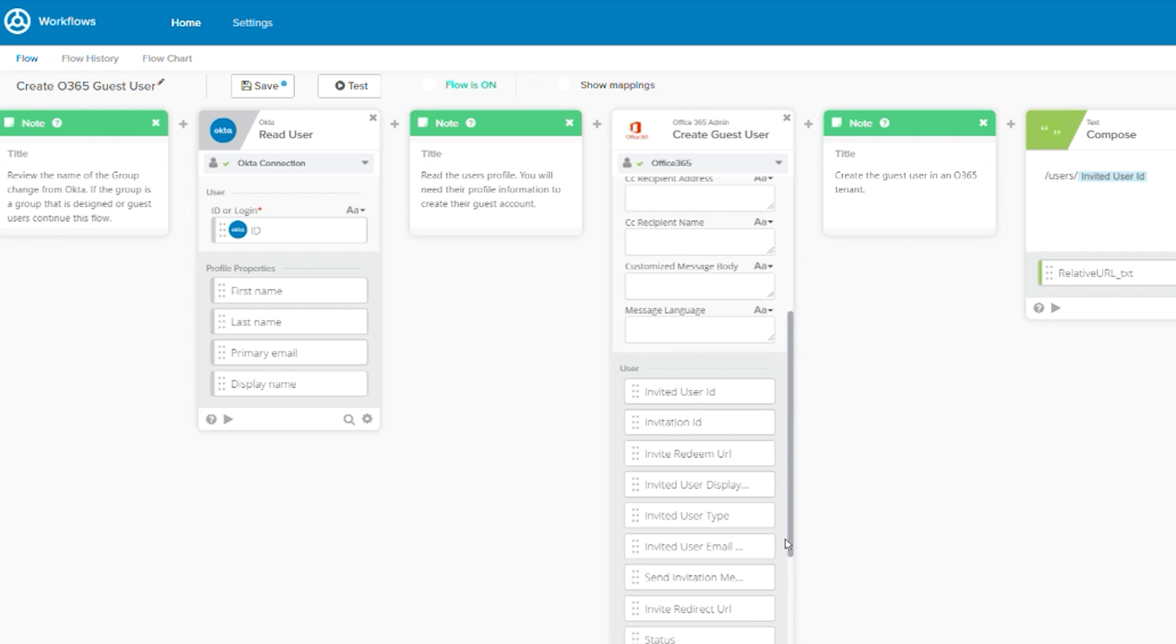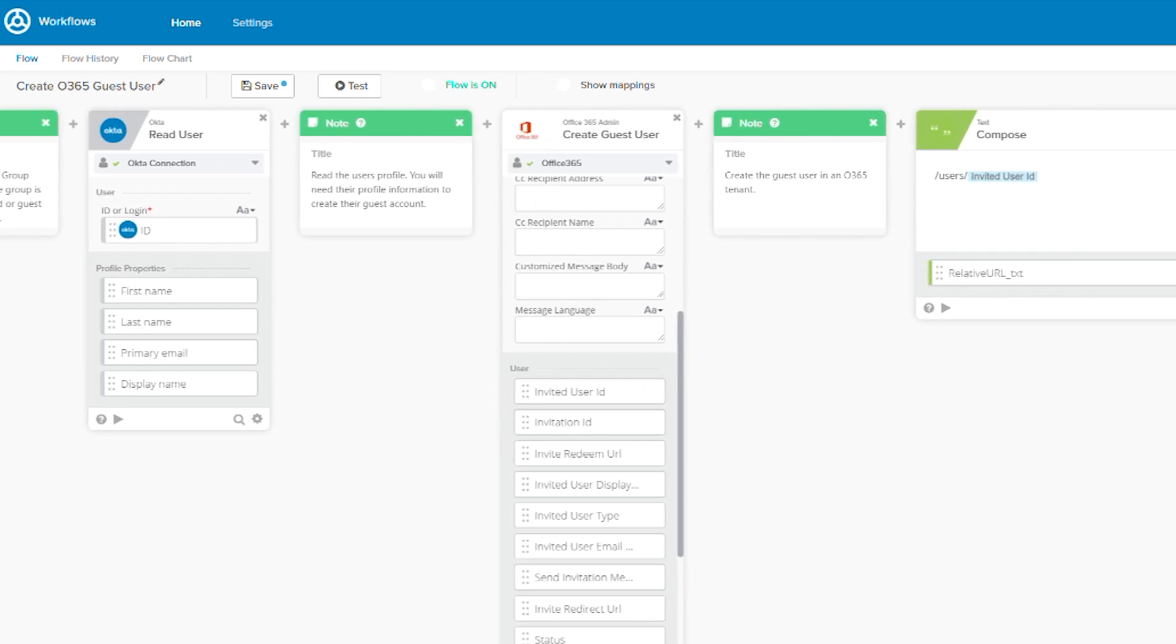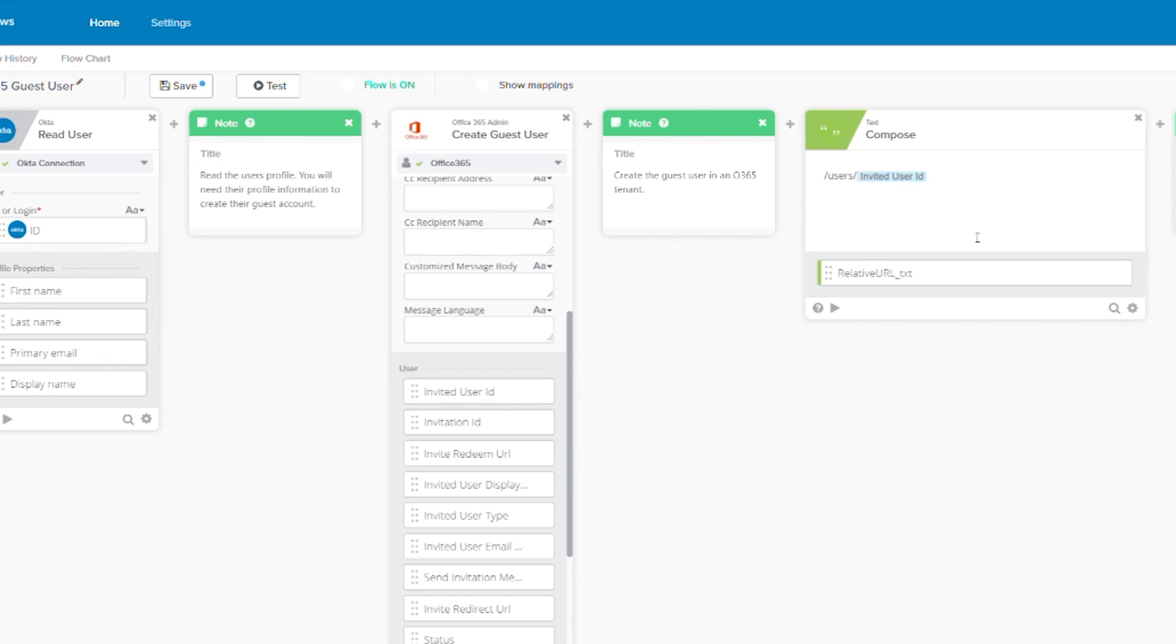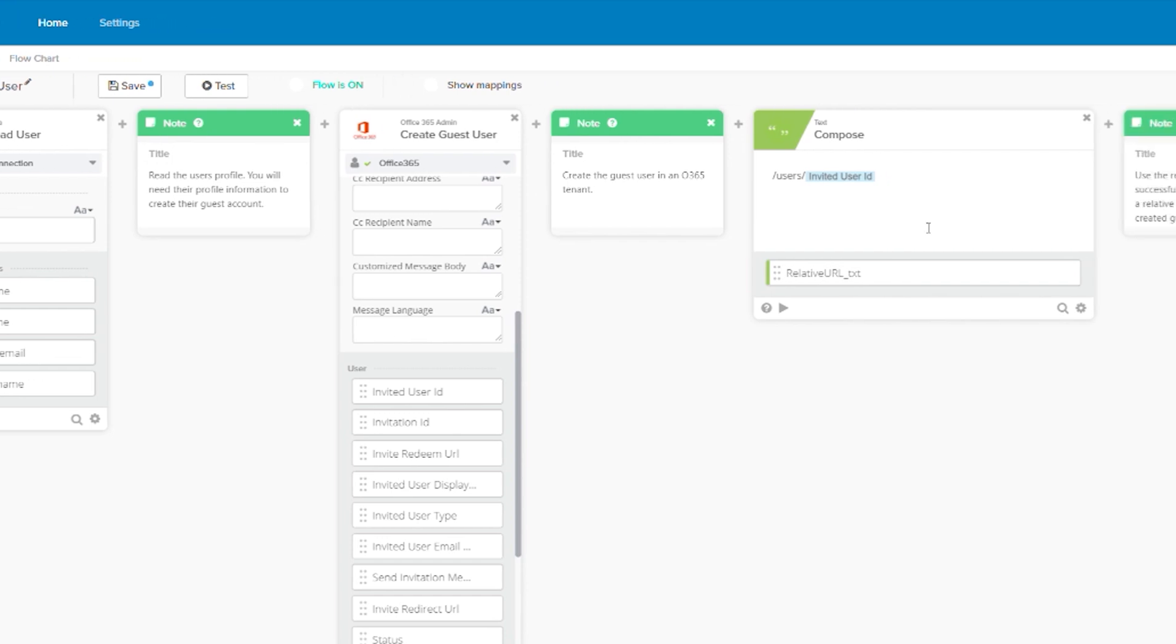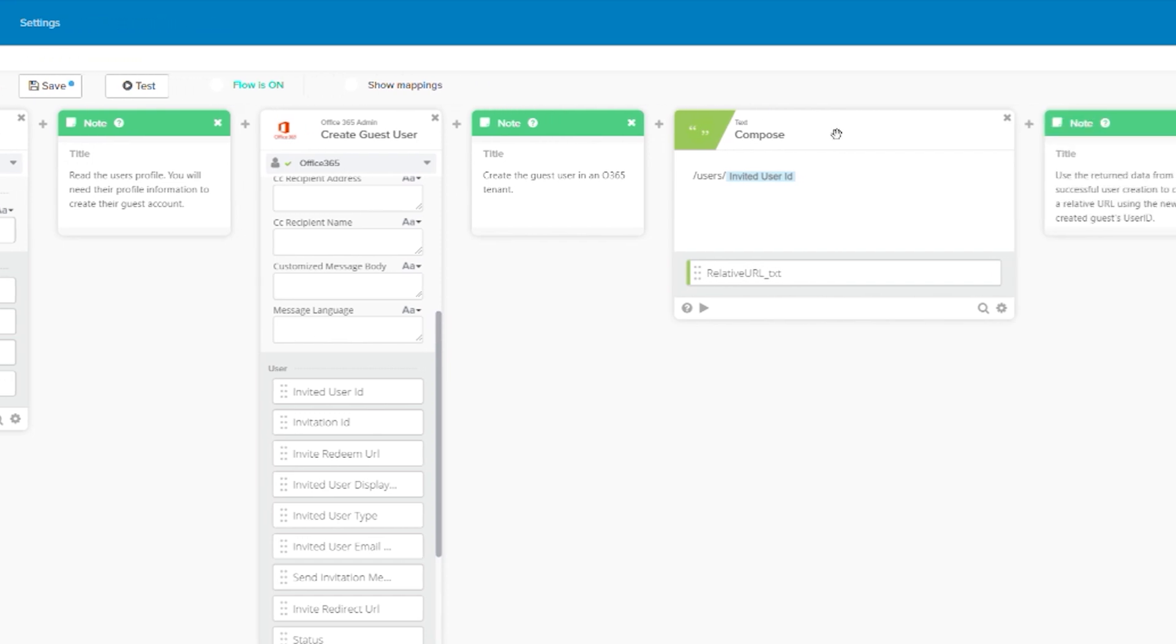Once a user is created, we want them to be visible in the address book. To do this, we need to use a custom API action and the Microsoft Graph API. Before we get there, we need to first compose the endpoint that we're going to connect to for this specific user. To do that, we use the compose card.